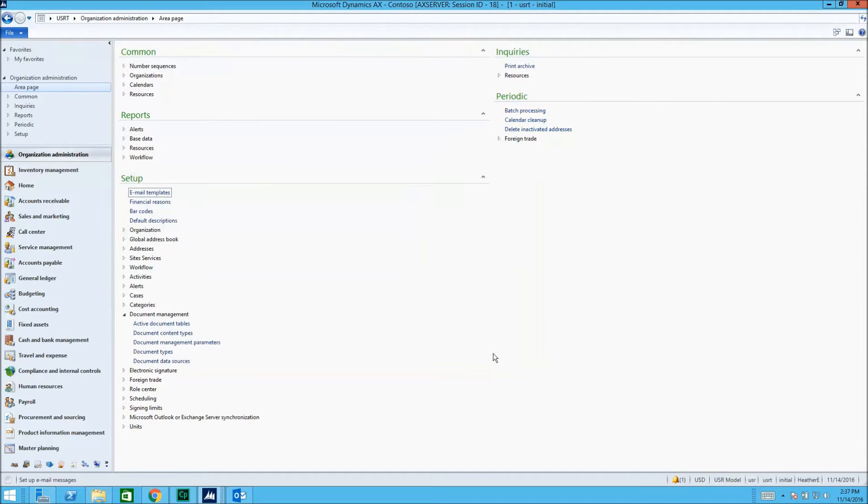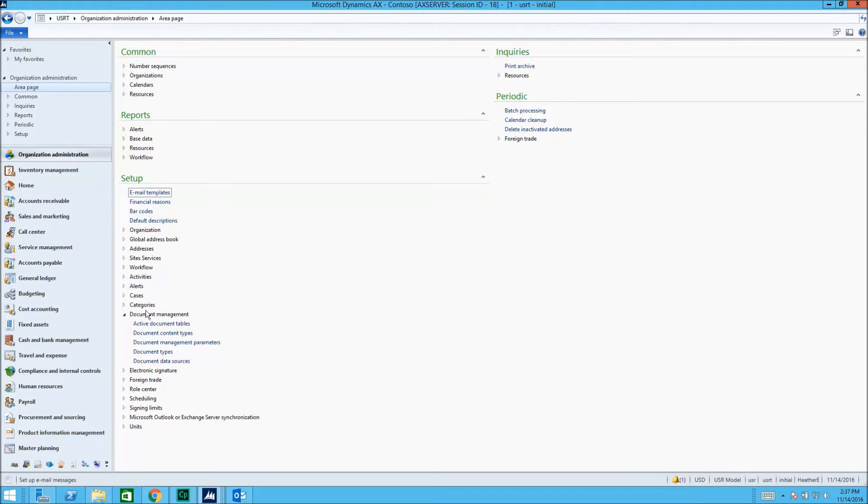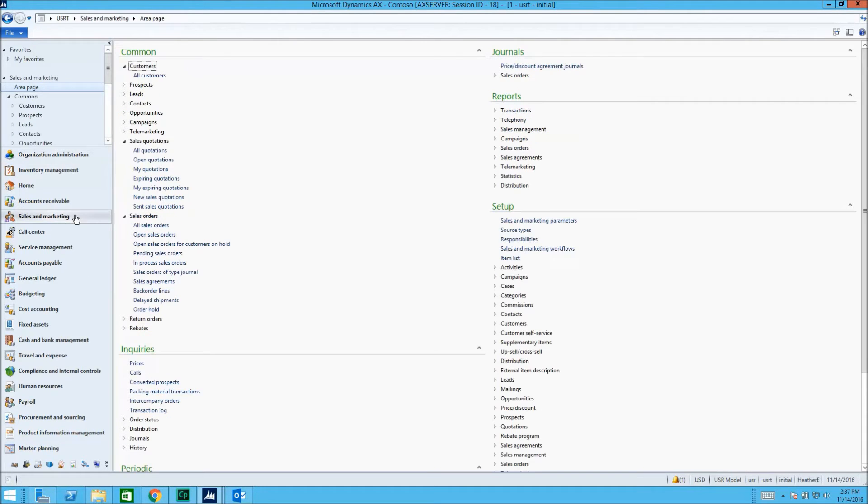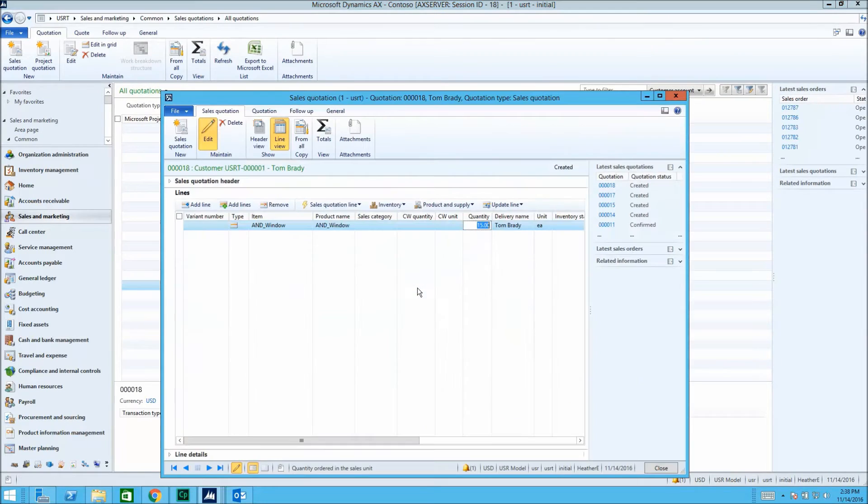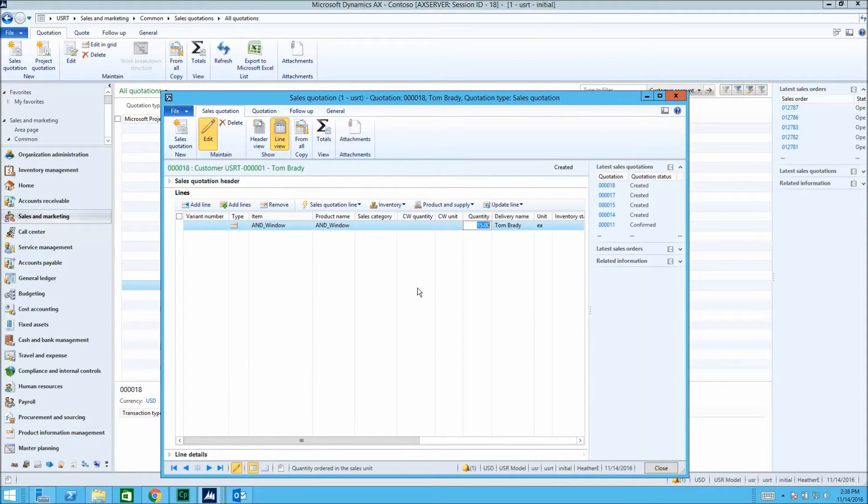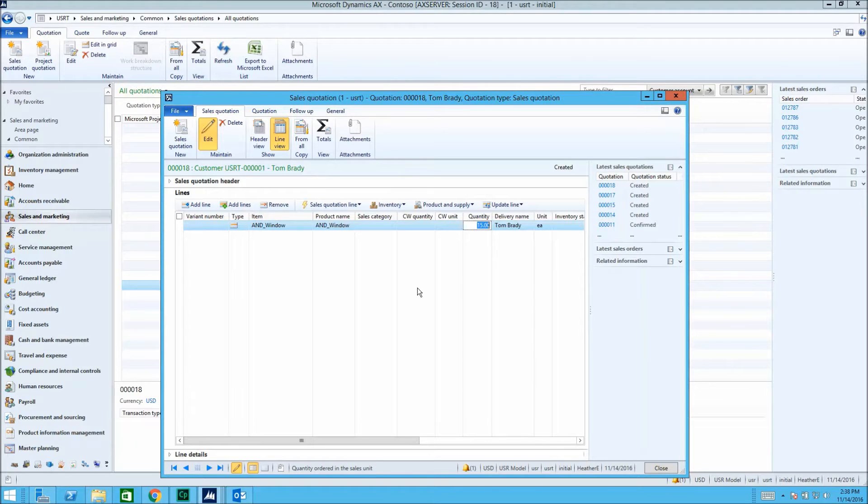Now, in the Sales and Marketing module, we'll attach documents to a sales quotation. One way to do this is through email. We'll drag and drop a document right from Outlook and into Microsoft AX.